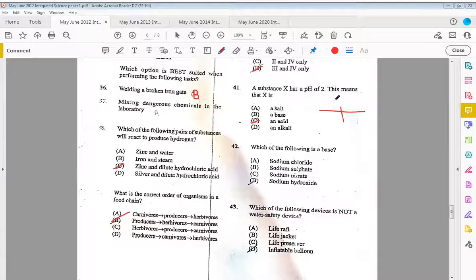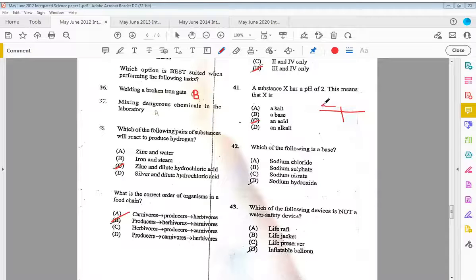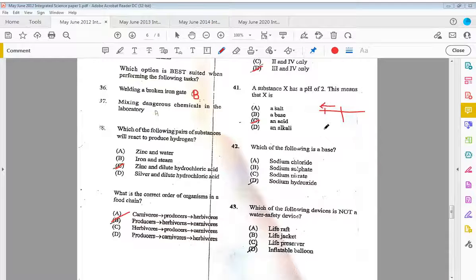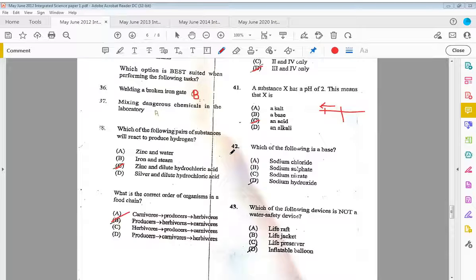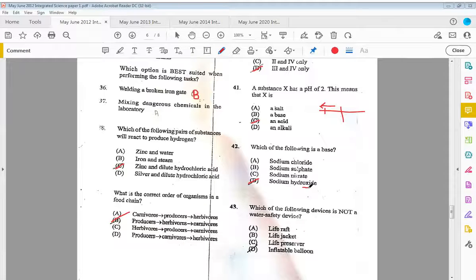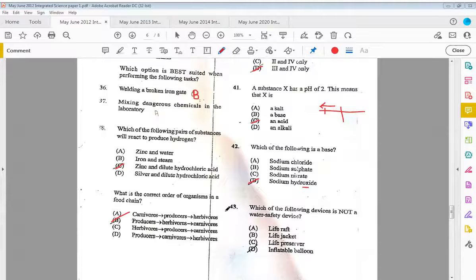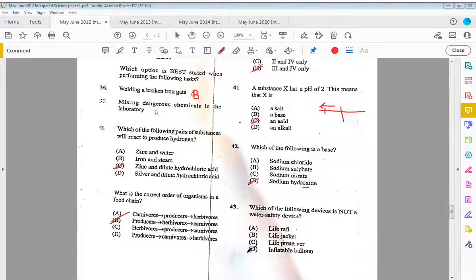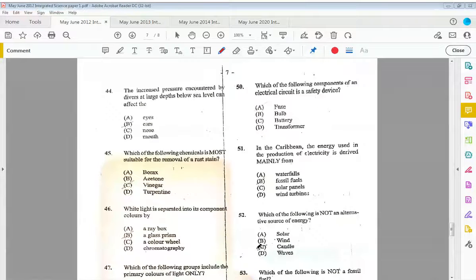Forty-two, which of the following is a base? The answer is D, sodium hydroxide. Forty-three, which of the following devices is not a water safety device? That would be D, an inflatable balloon.